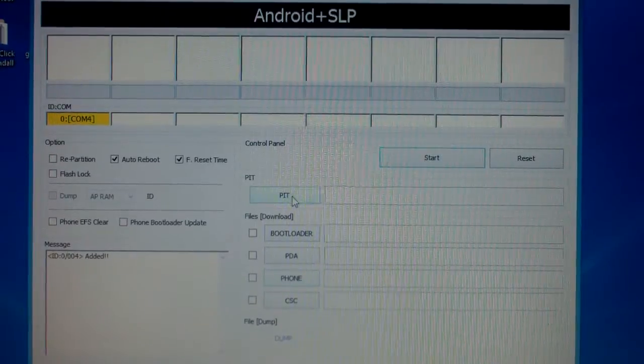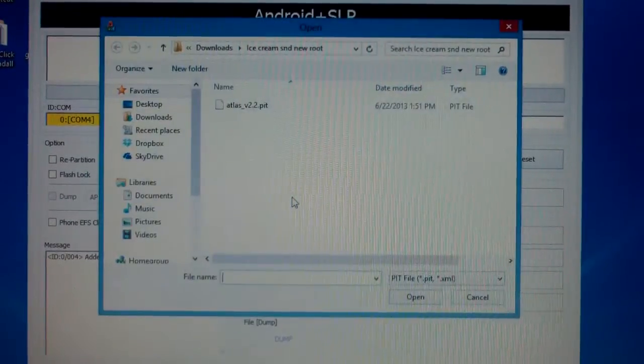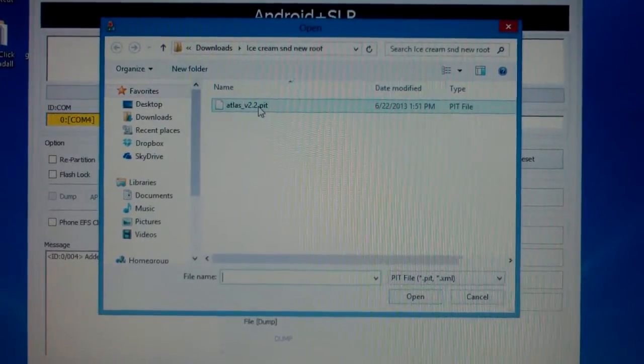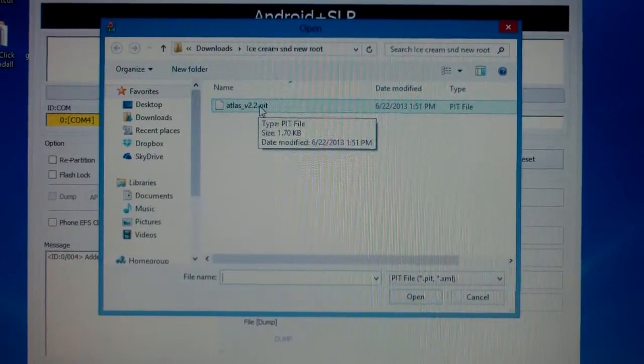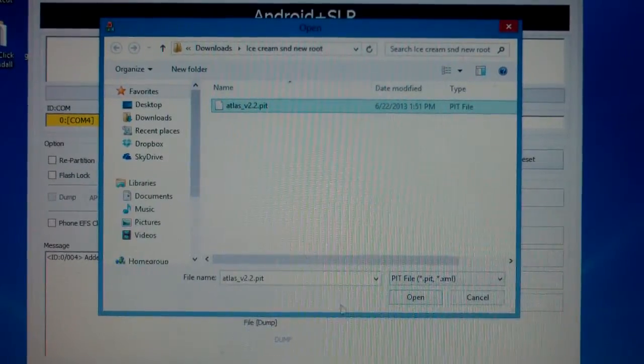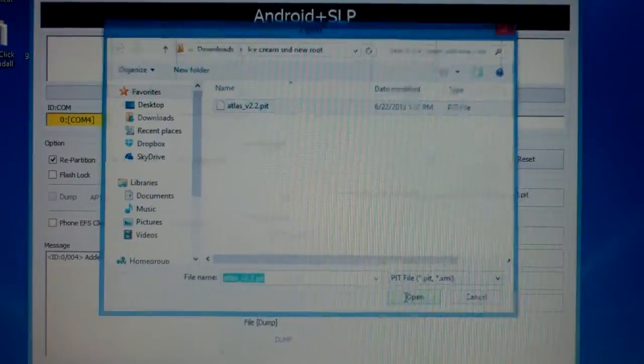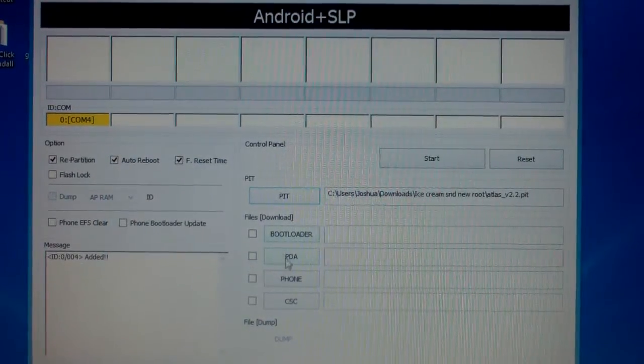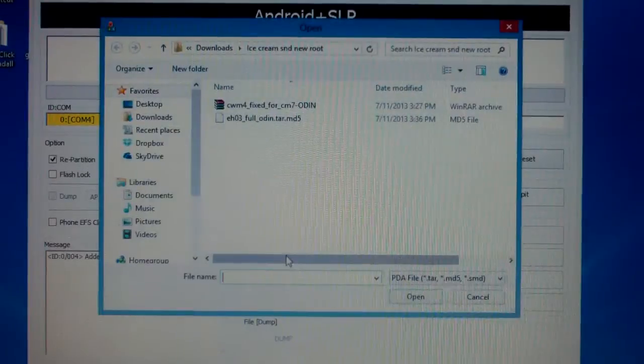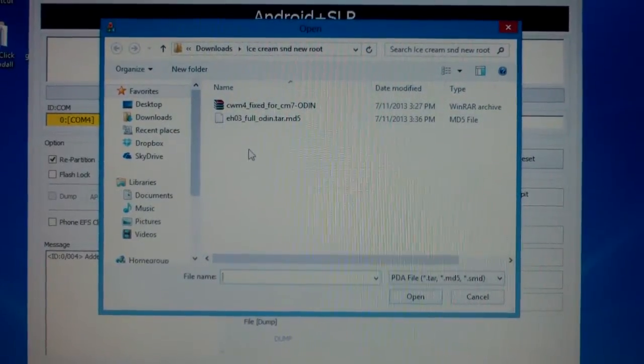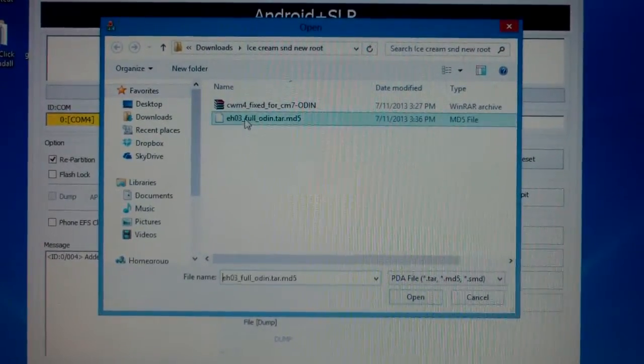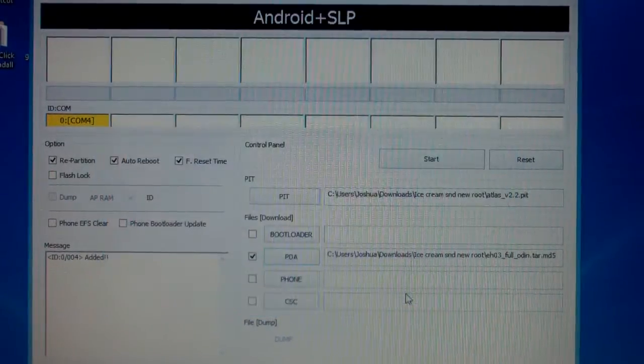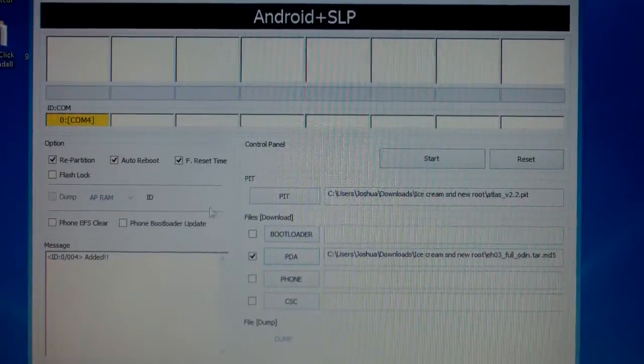You're going to go to the PIT and you're going to select the Atlas V2.2 PIT file that I had you guys download. You're going to open it and then you're going to go to PDA. You're going to select the EH03 ROM. Open it.